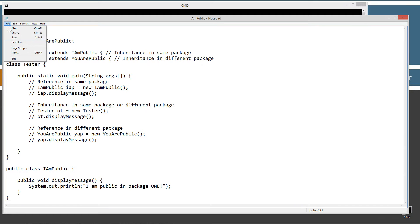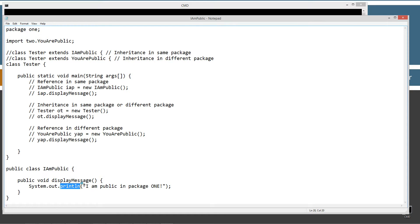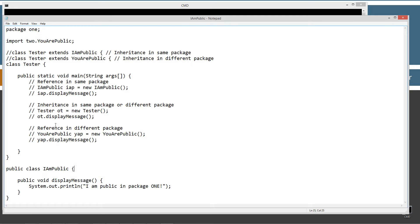Let's paste that code in and save it. Here is the public class IAmPublic with the public modifier, and it has one simple method inside of it — displayMessage, with a void return type and a public modifier. It simply displays to the console the string literal 'I am public in package one'.